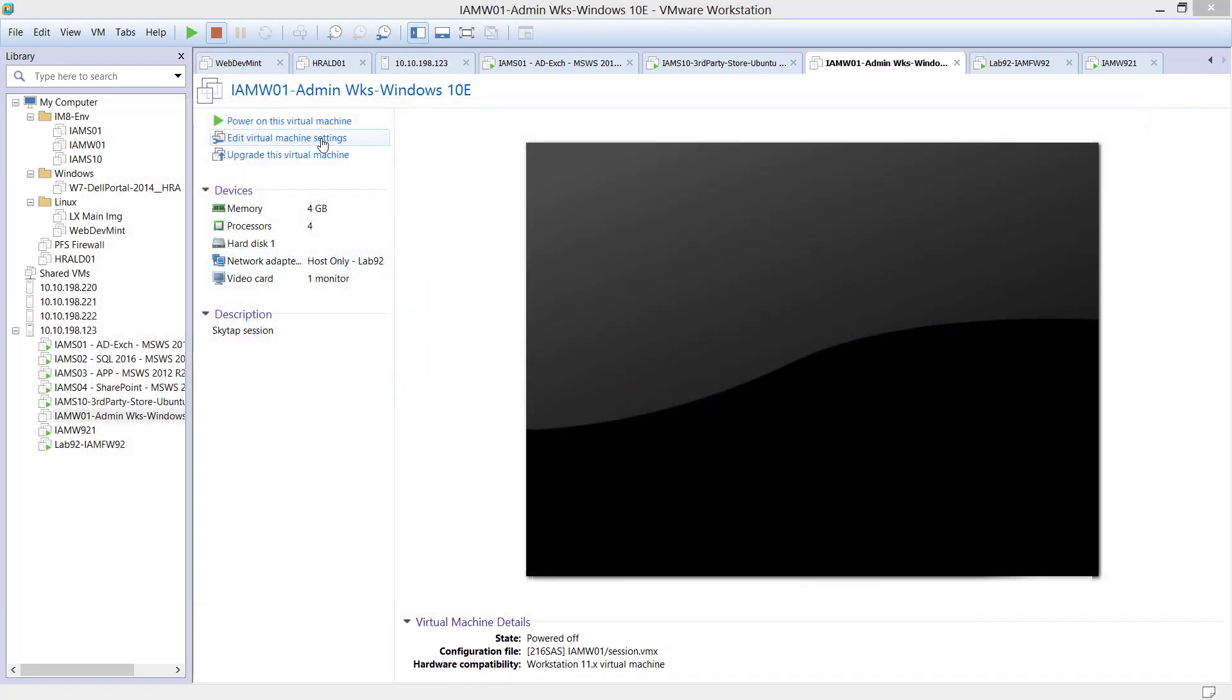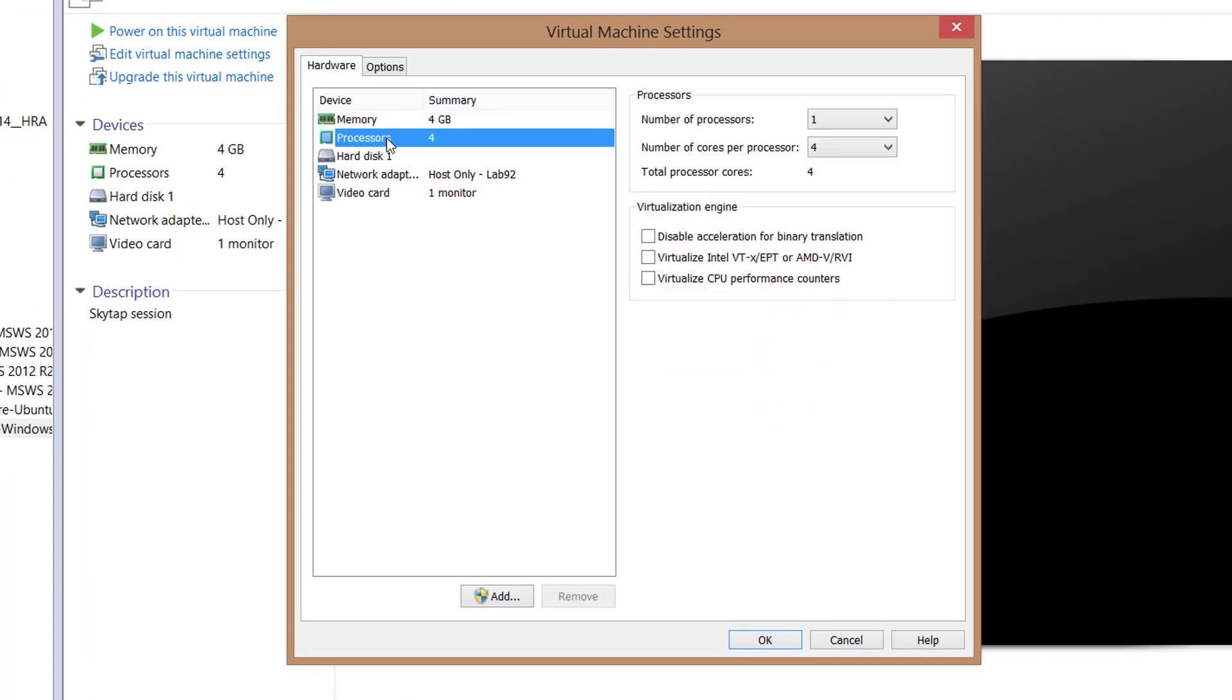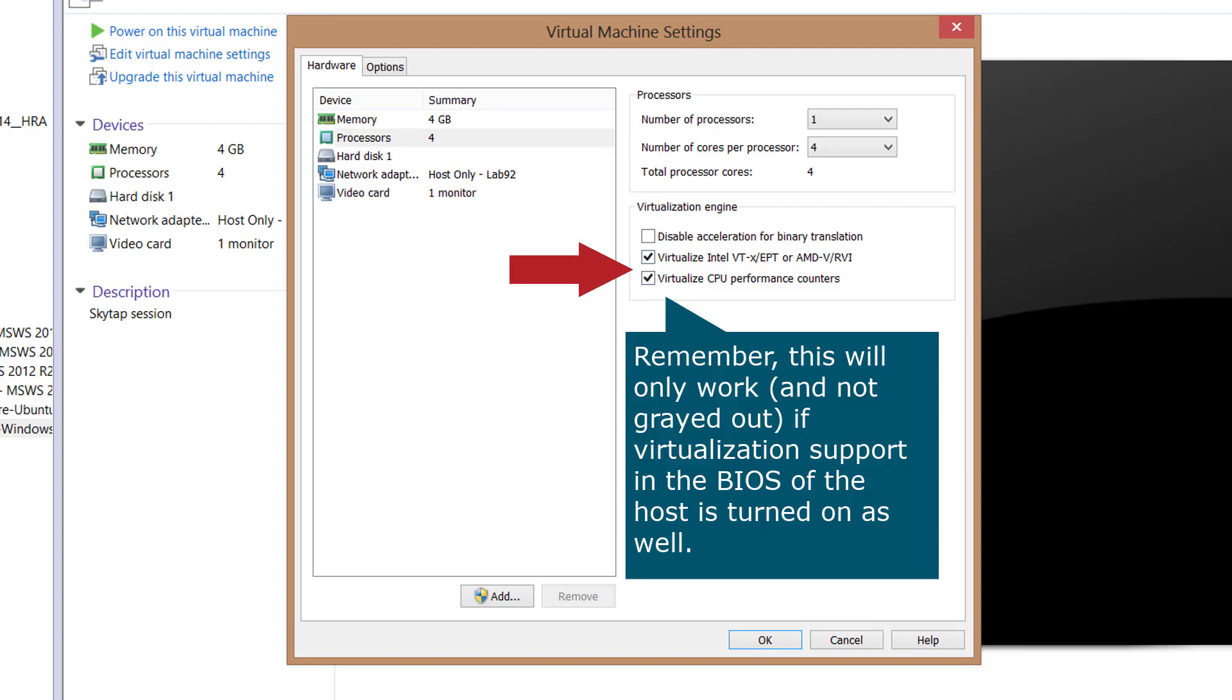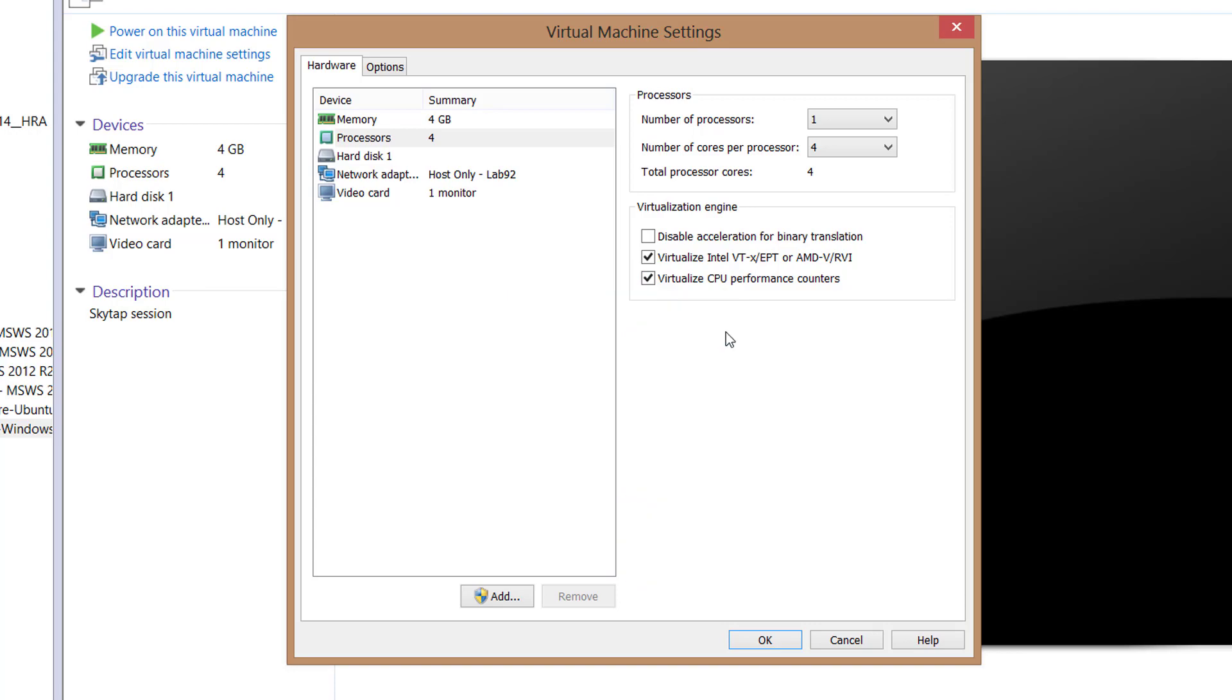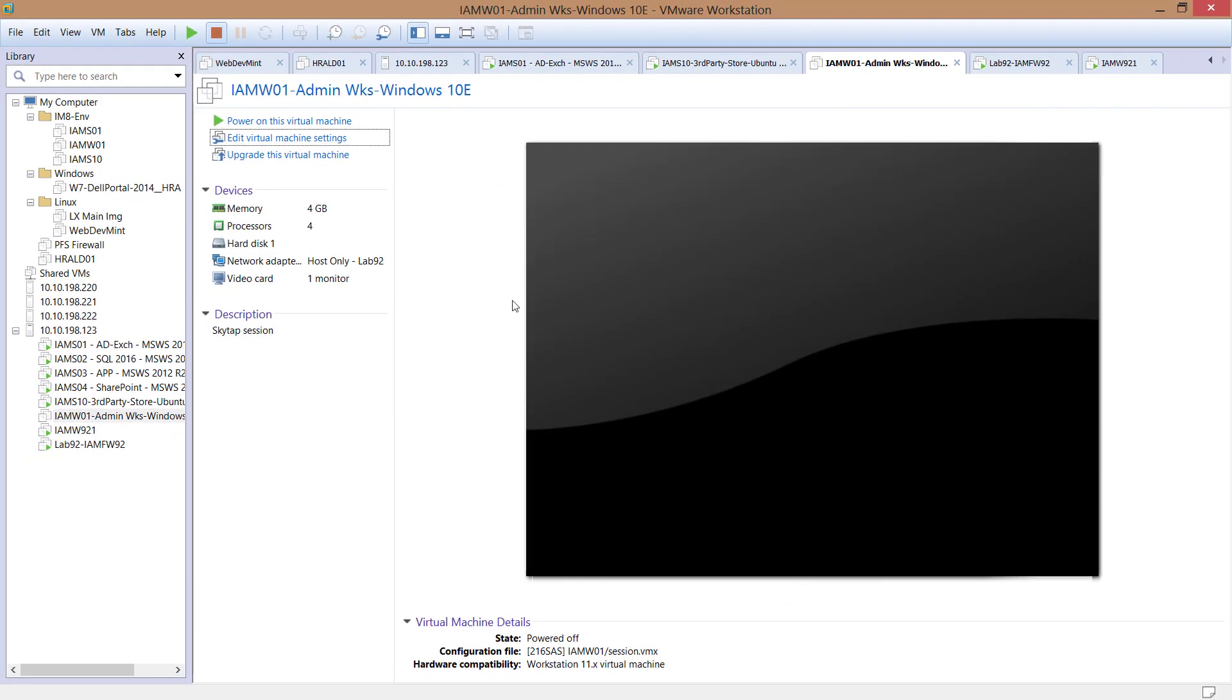Since we are already in a virtual environment, we need to actually enable this technology called nested virtualization. To do so, we go in the settings of the virtual machine, choose the processor and enable the virtualization for the machine. Just a note, this means that we expect that the same options are pre-enabled in the BIOS of your physical machine. In case, just check the BIOS of the machine to be sure that actually the Intel virtualization, in case you have an Intel processor, or the AMD virtualization is enabled at BIOS level. Click OK, and then we start the machine.